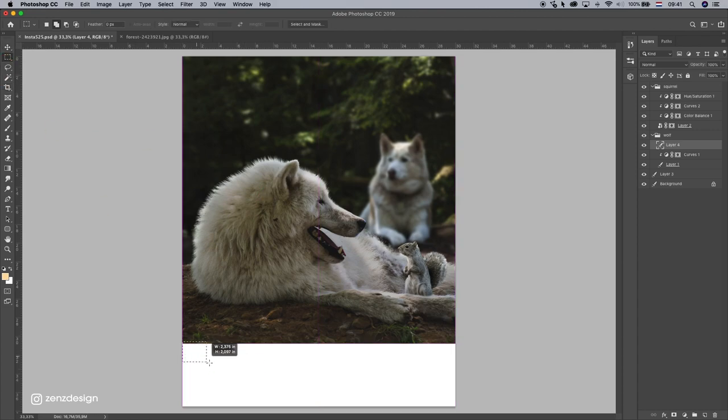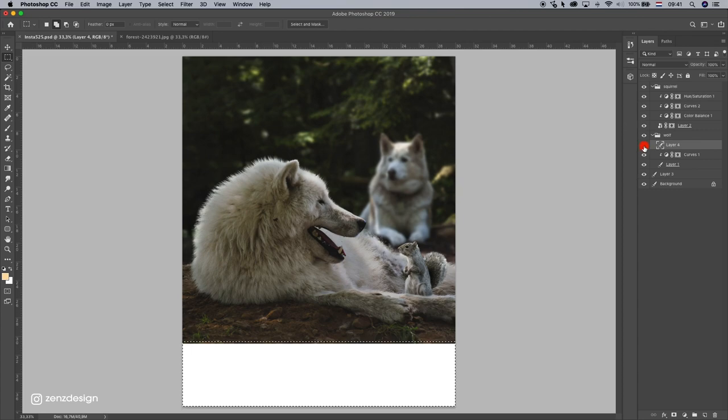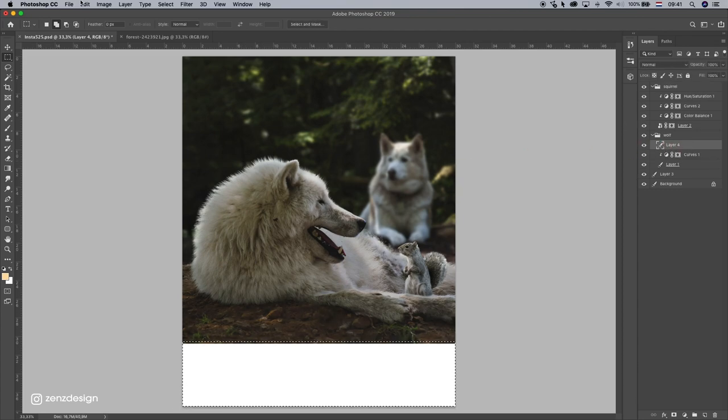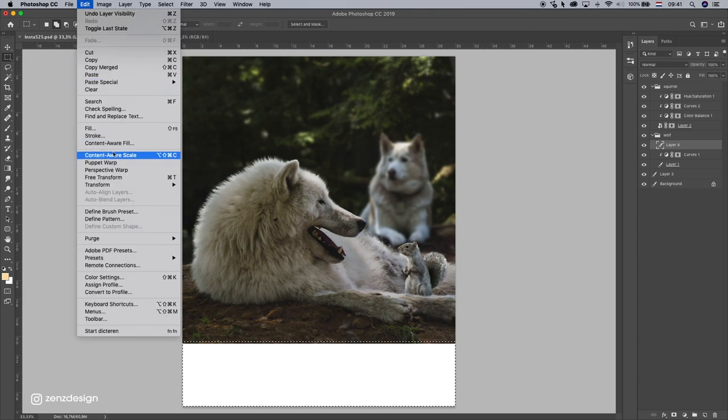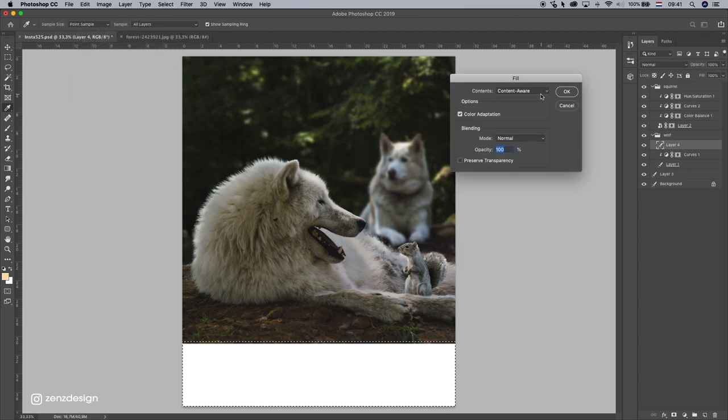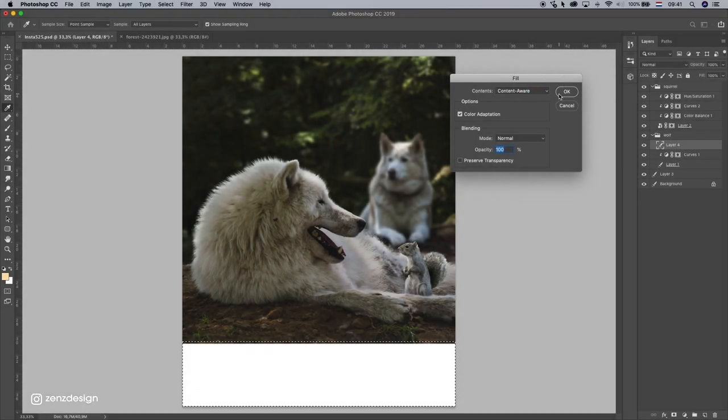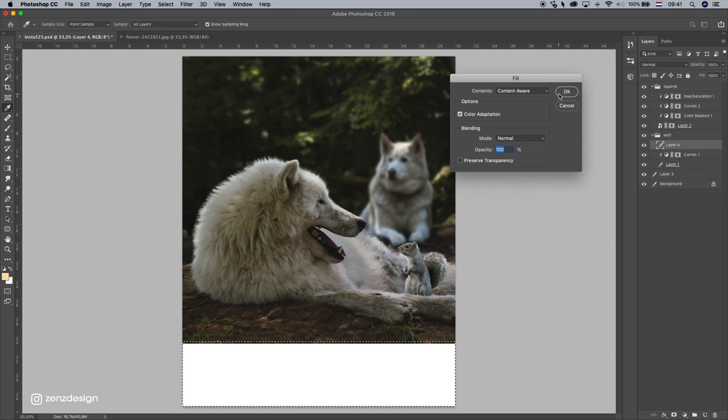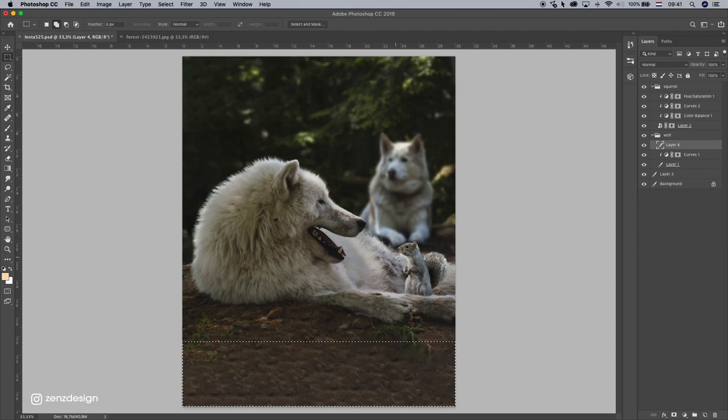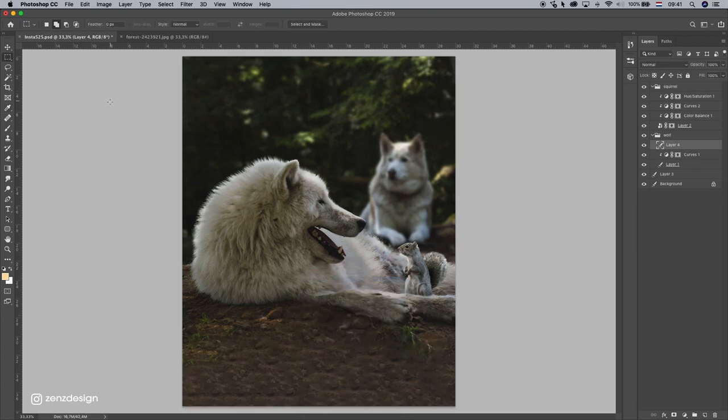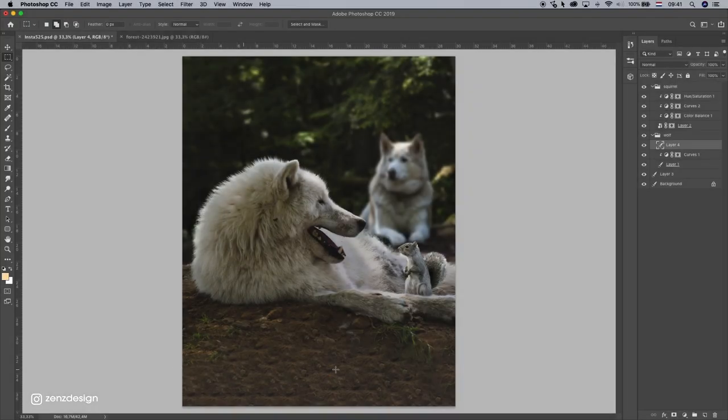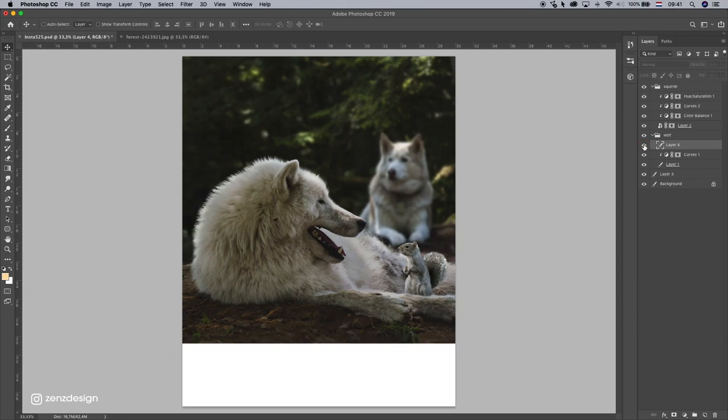Now make this selection of the white area. While this bottom part is selected, go to Edit, Fill, select Content Aware, press OK. OK, that is fixed for now. It doesn't look so good, but it doesn't matter because we're going to add other stuff here. So this is fine for now.